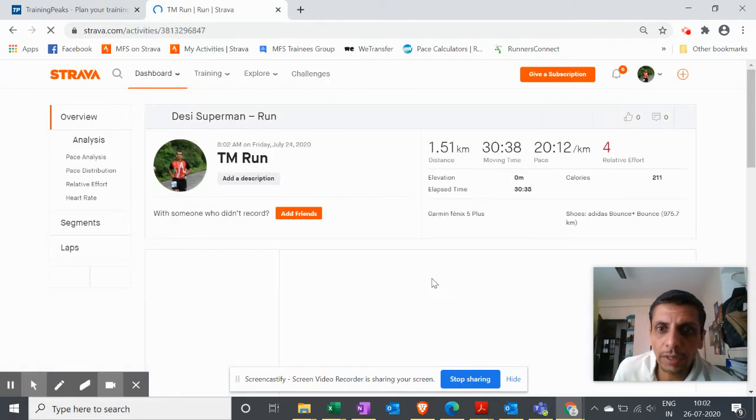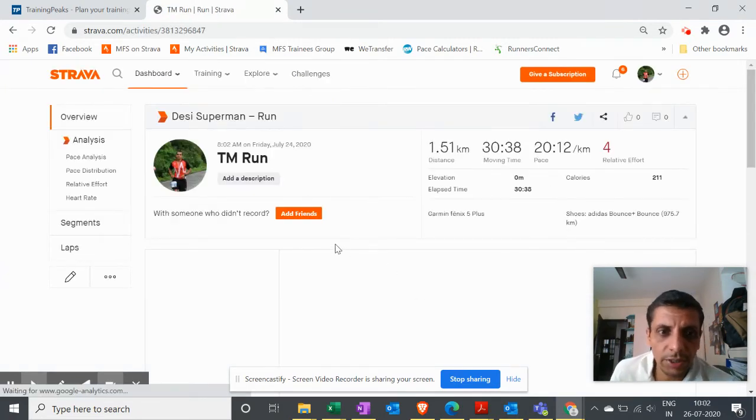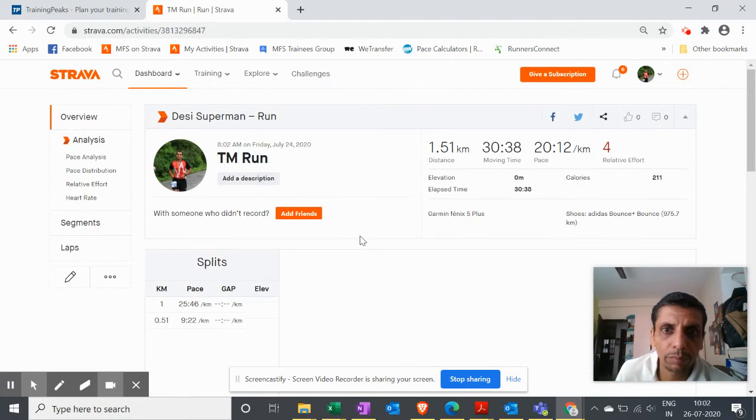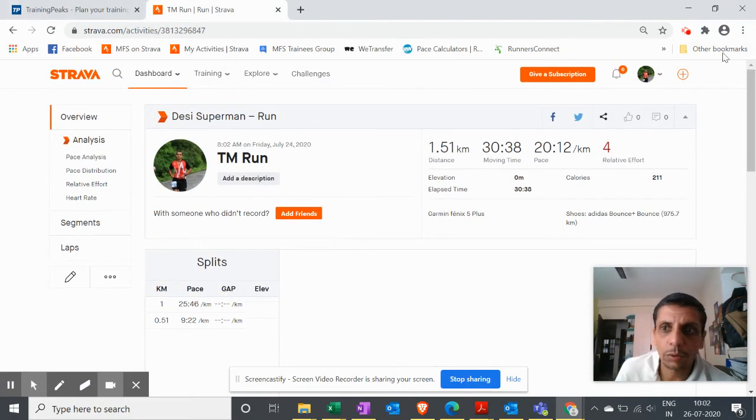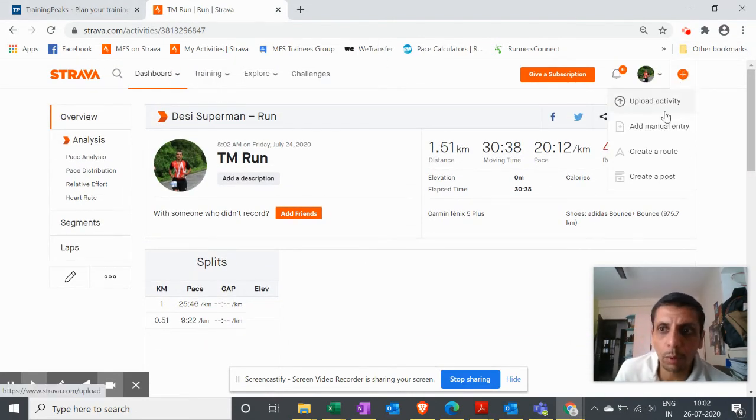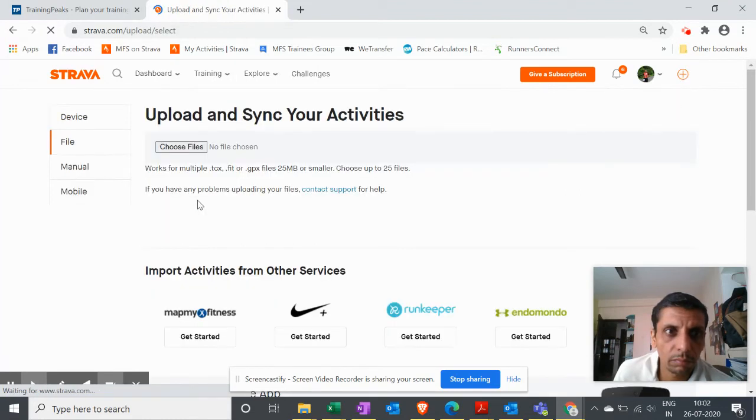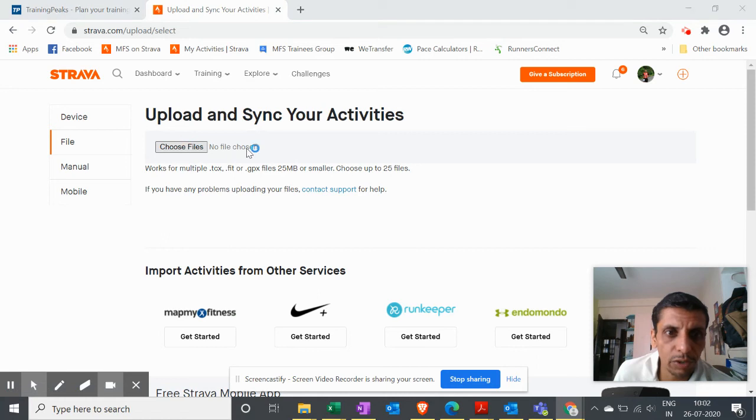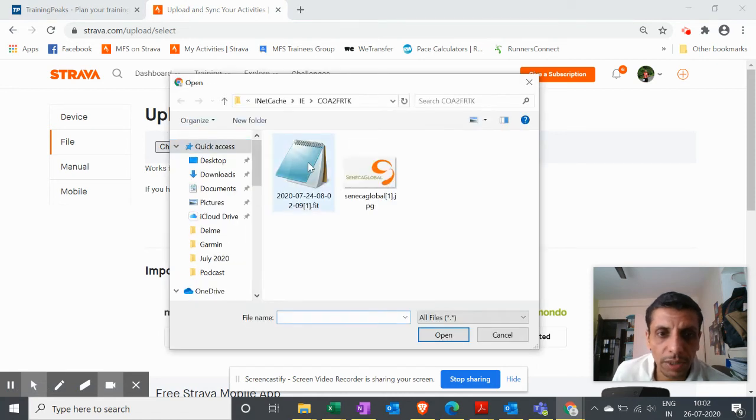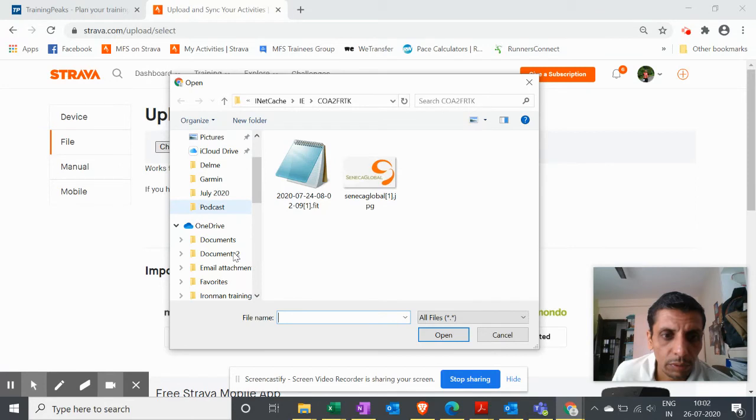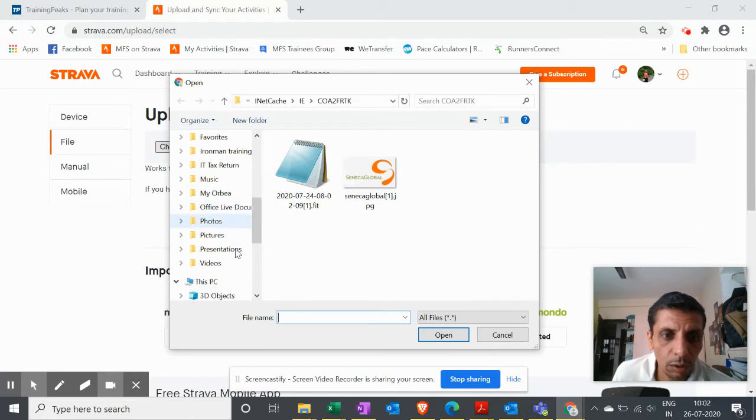So you can easily see all your runs in this way. You can keep on uploading and you need not stop just because you are not able to sync an activity. This is how we can do it.